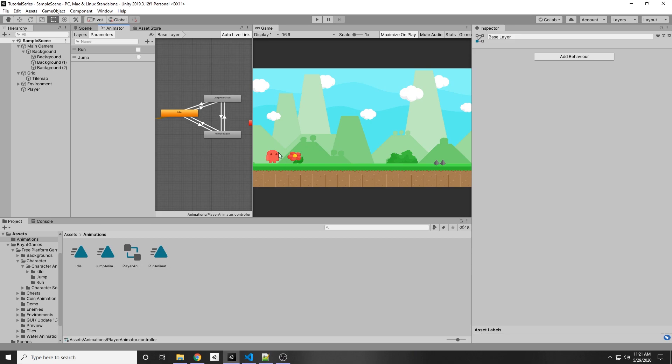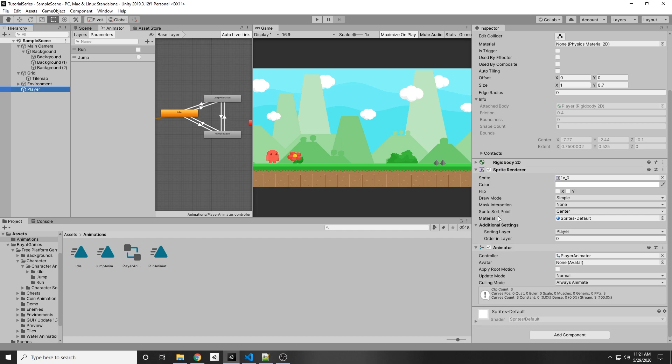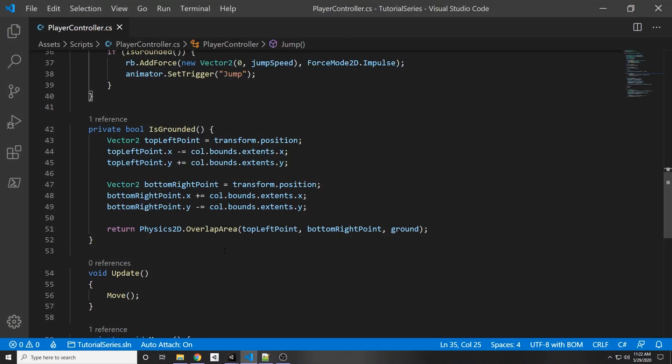And to fix the sprite facing the right direction issue, if you can see under our player, under the sprite renderer, there's a flip X and Y component. So if you press flip X it'll flip the character automatically, so we can actually access that value and flip it whenever we're moving left or right.